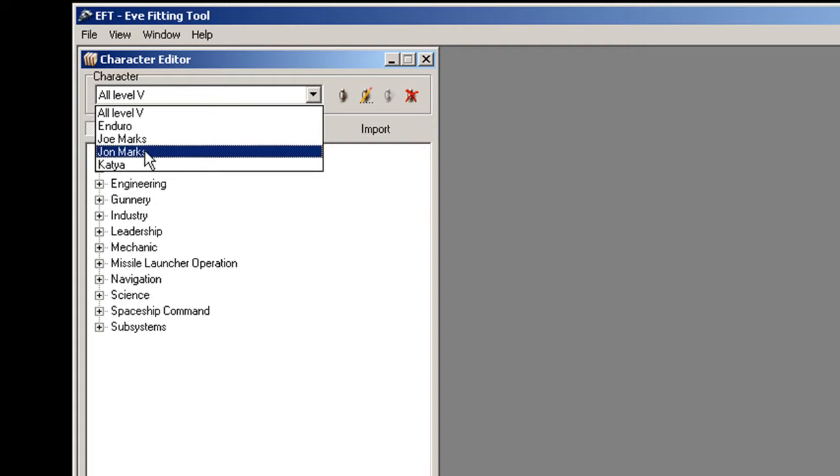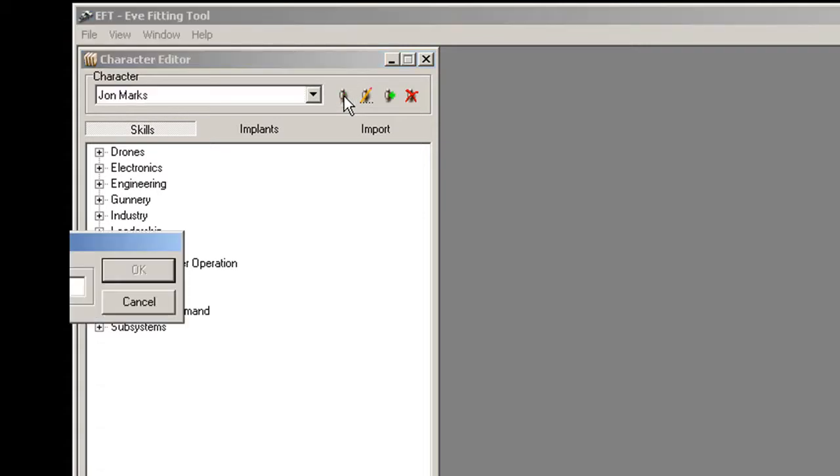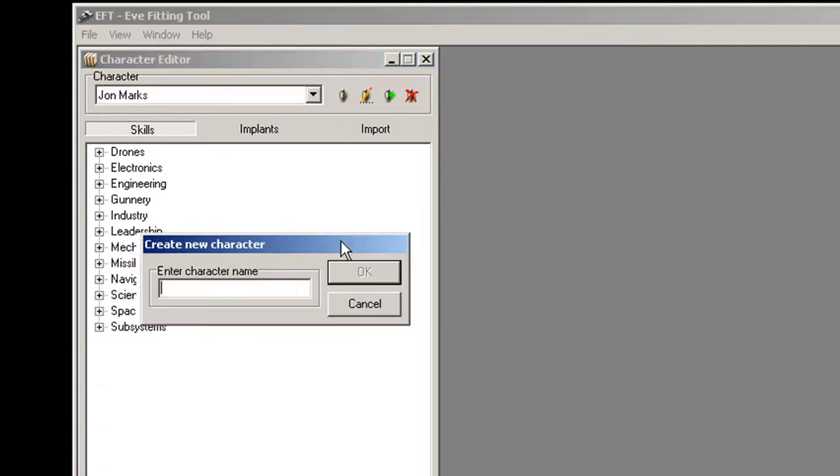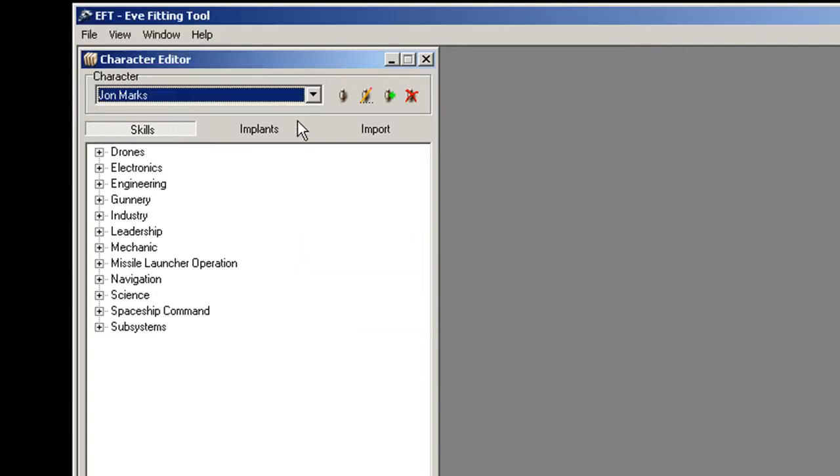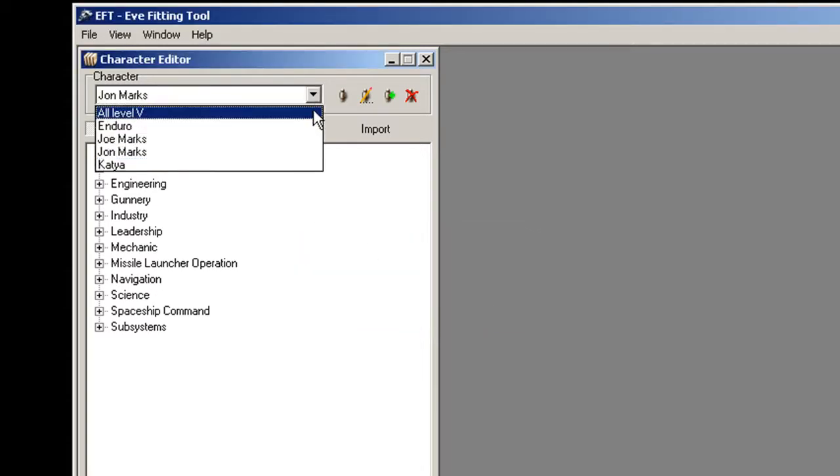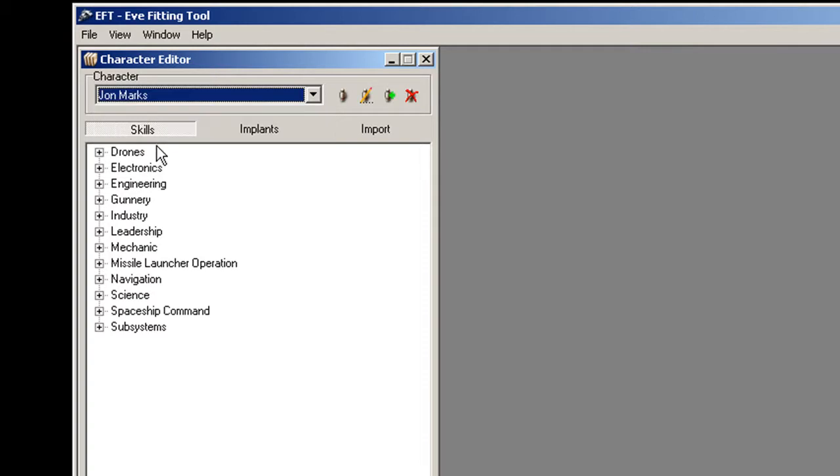If I wanted to update a character, I would select that character, or if I did not have a character in here already, I would click this button here, and it would give me this box. I would type in the character's name and hit OK, and that would add the character to this list. Once the character's in this list, you select that character and hit import.